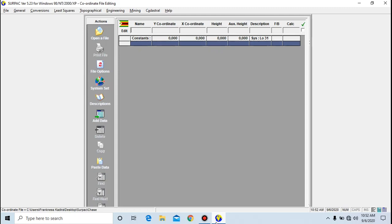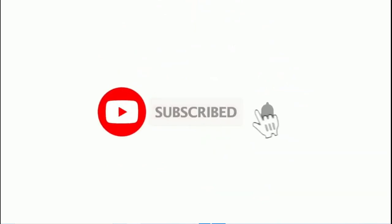What's up guys, my name is Frankness and I'm back today. So like last time, we want to demonstrate how to import data from another file into a coordinate file in Sepak. I still have my coordinate file on screen but it's an empty coordinate file and I want to load some data. If you like the video, don't forget to subscribe and give me a thumbs up and also leave a comment.